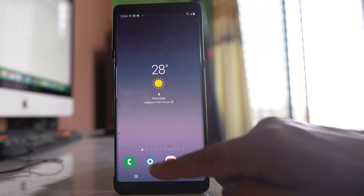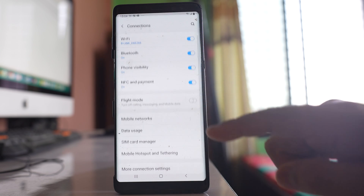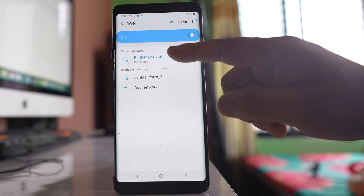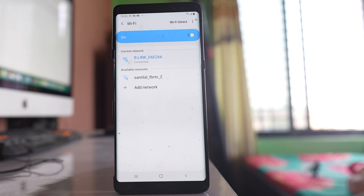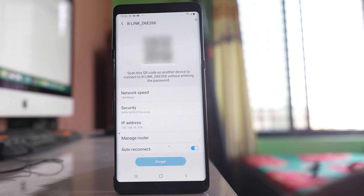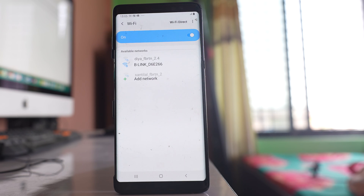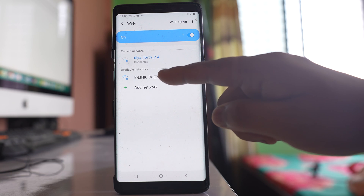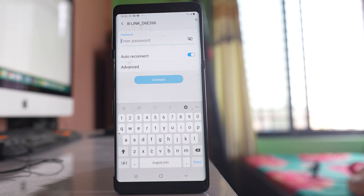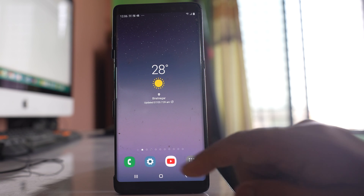Another thing you can do is go to Settings, then Connections, then Wi-Fi, and select the Wi-Fi network name to which you are connected. Select Forget, and once you forget the Wi-Fi network, select the Wi-Fi name again and re-enter the password. You should only do this step if you know the password of the Wi-Fi. If you don't know the password, skip this step.